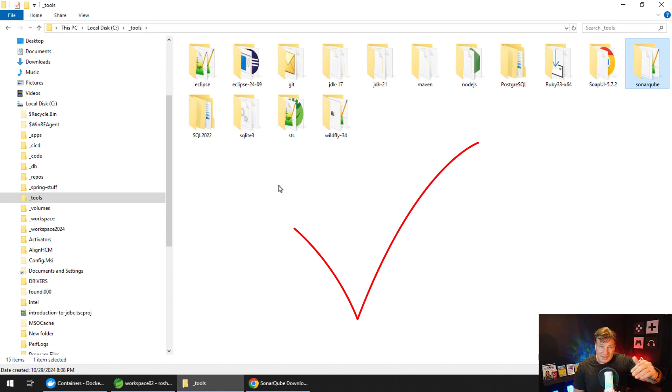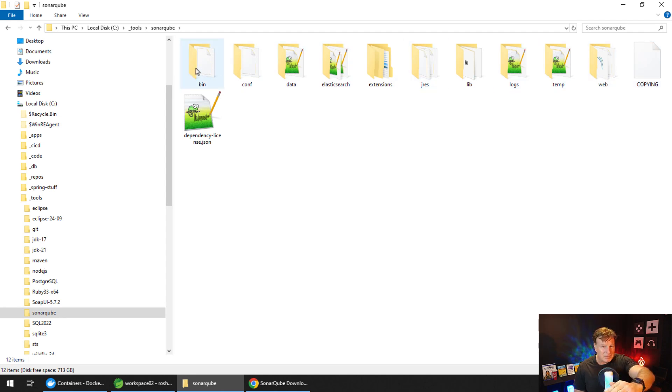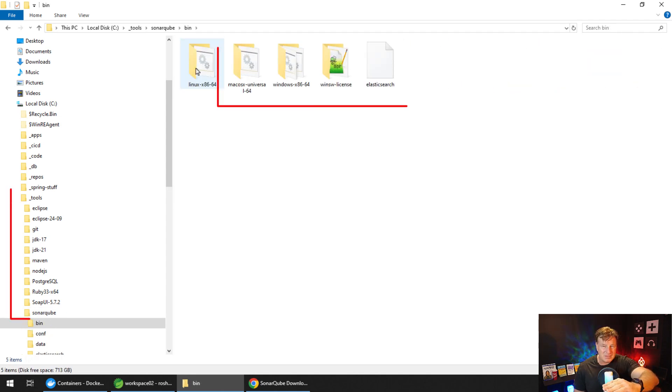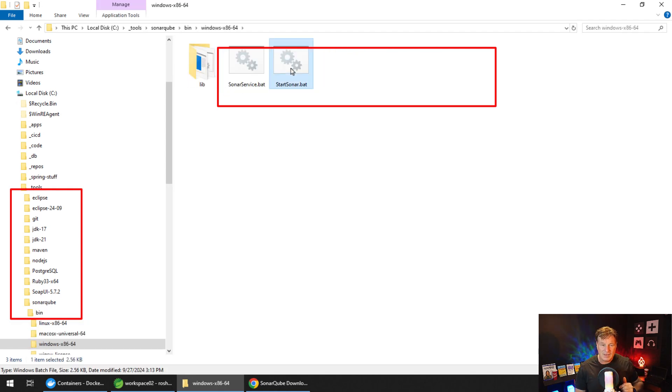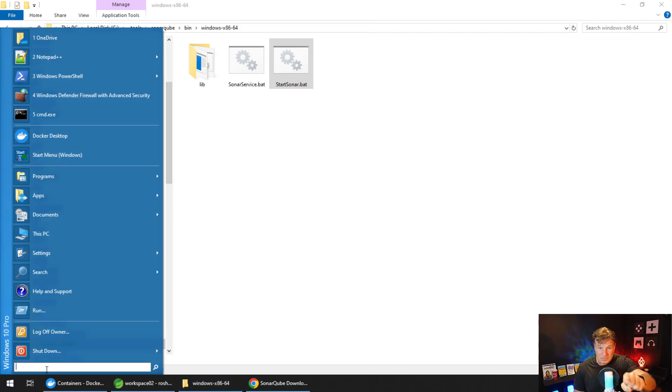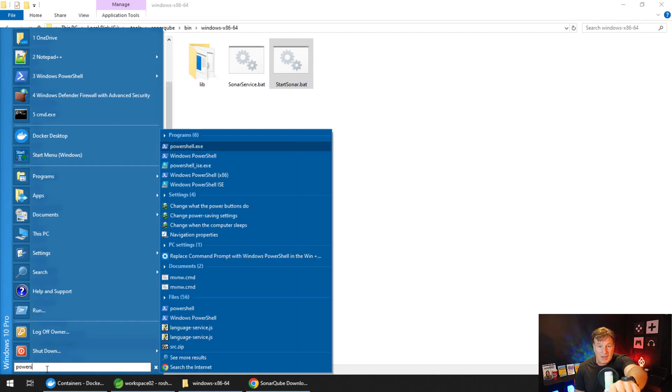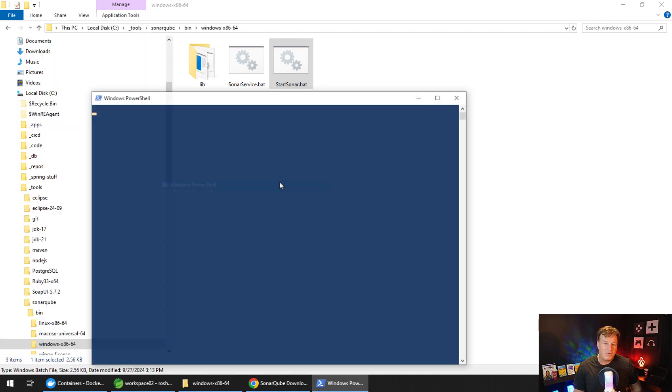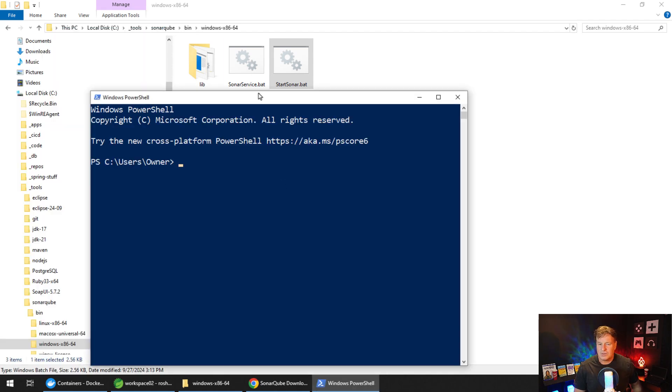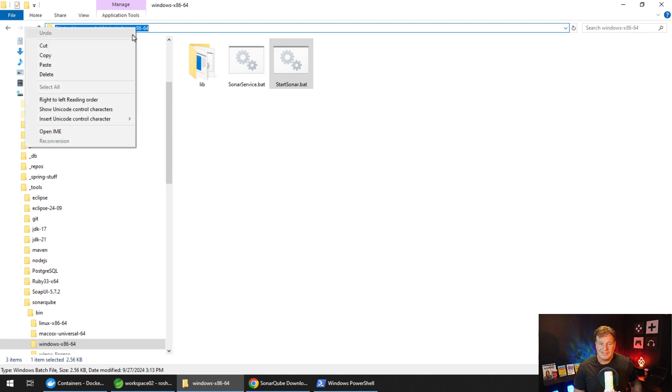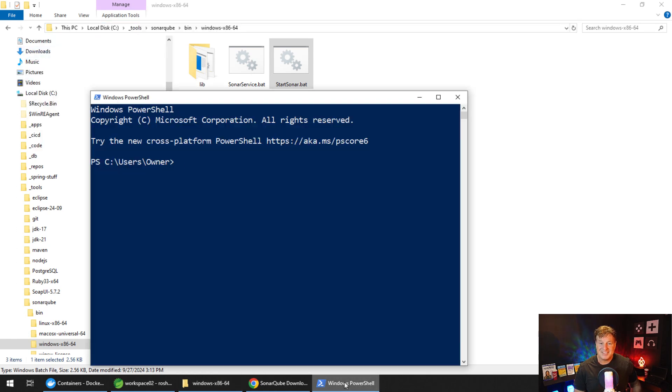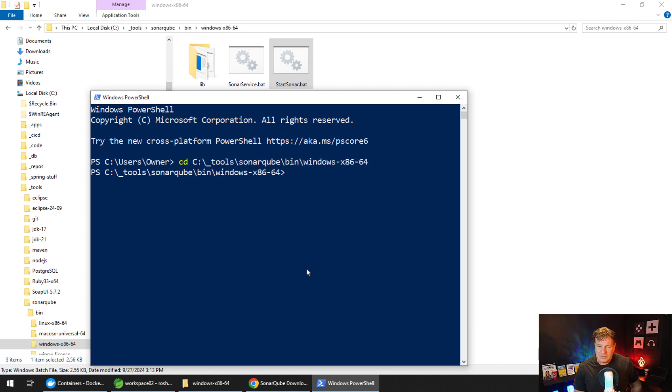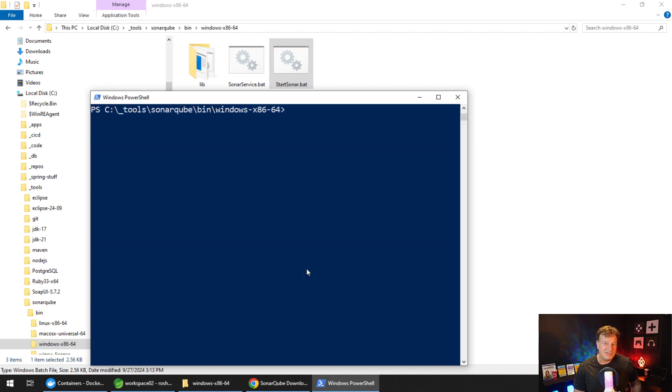Once you've got that into a folder that you like, dig into that bin directory. You should see a folder that maps to your operating system. I've got Windows x86-64 right here. I'm going to open that up. You'll see that there's a couple of bat files in there. There's the startsonar.bat file. We want to run that from PowerShell. So I'm going to open up PowerShell, cd into that directory, and once I know that I am, I'm just going to do dot slash startsonar.bat.